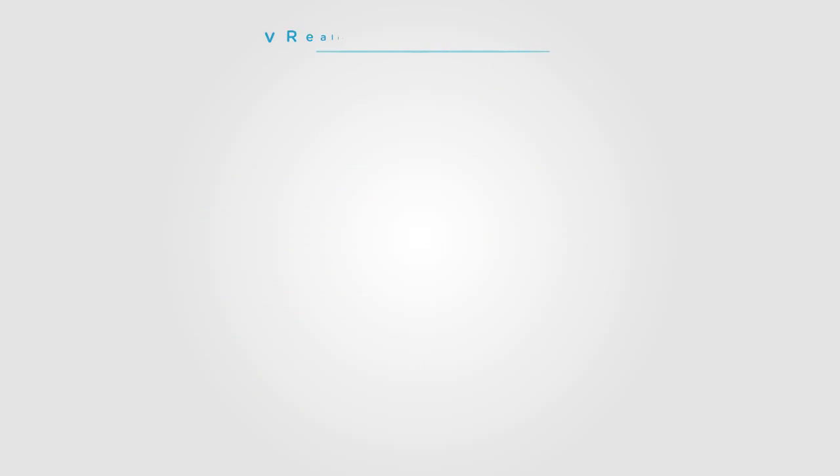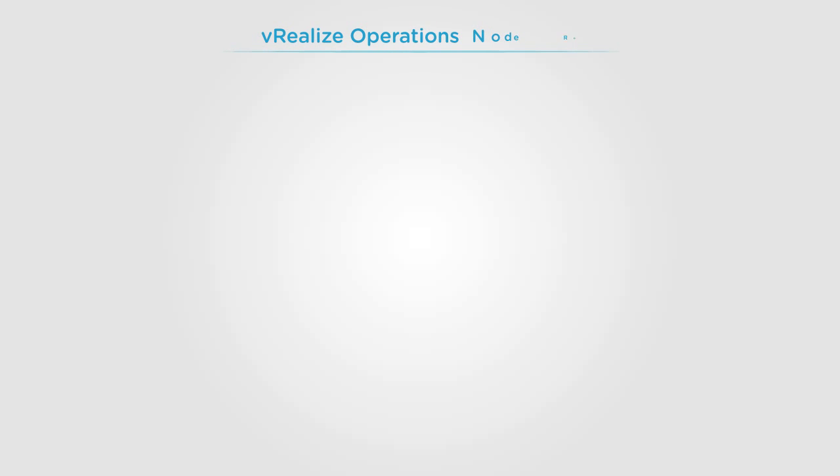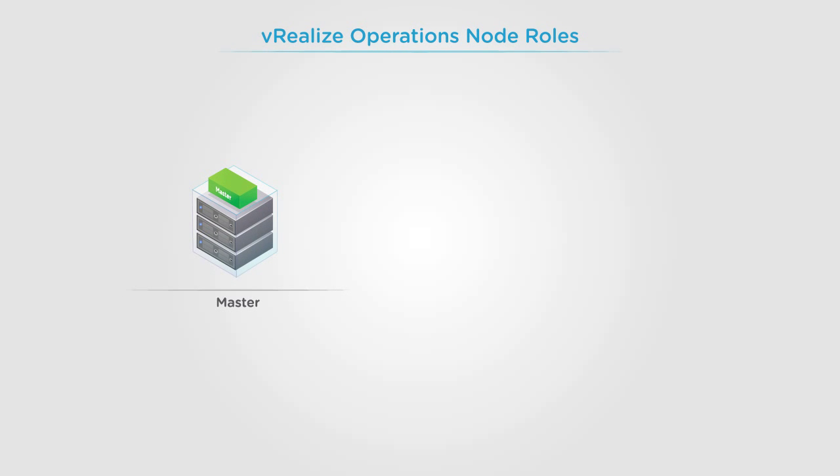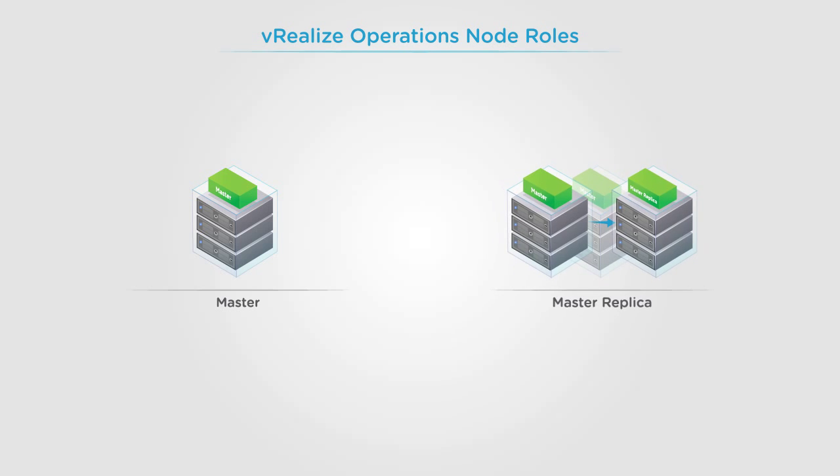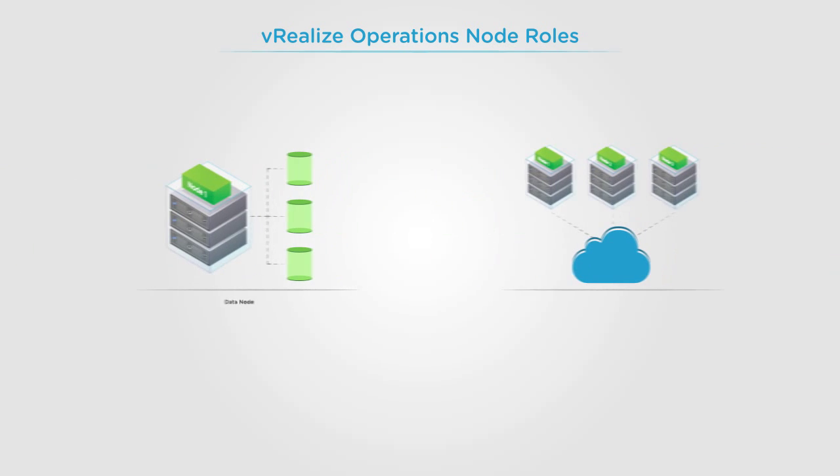A vRealize Operations node can assume a variety of roles. The primary roles are master, master replica, data node, and remote collector.